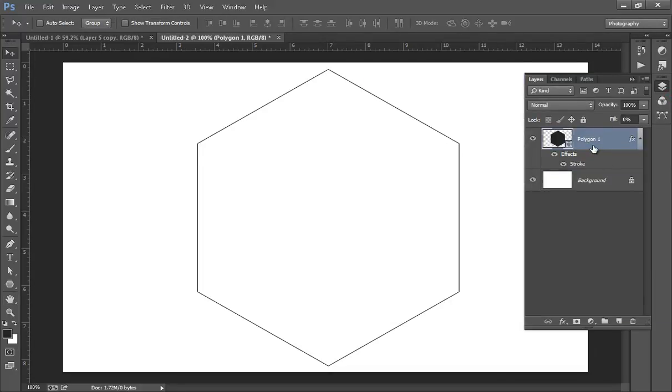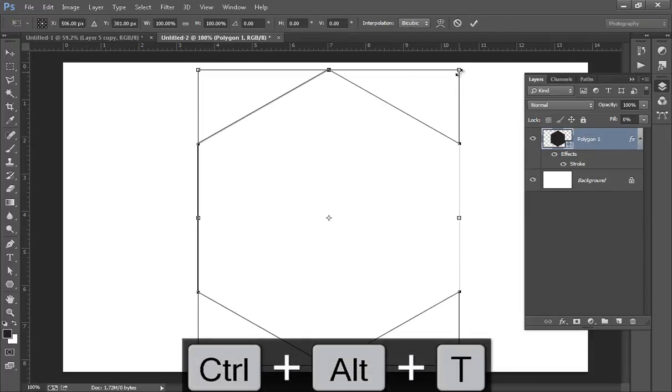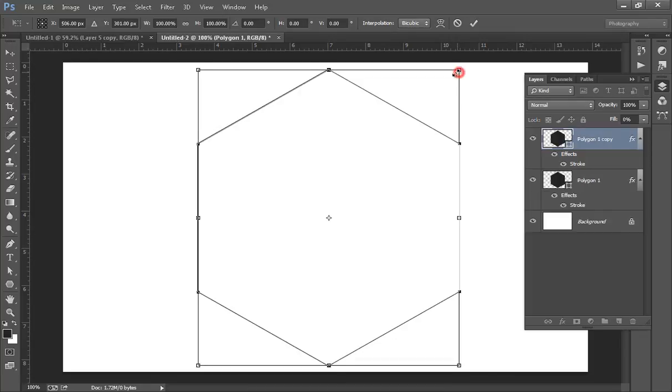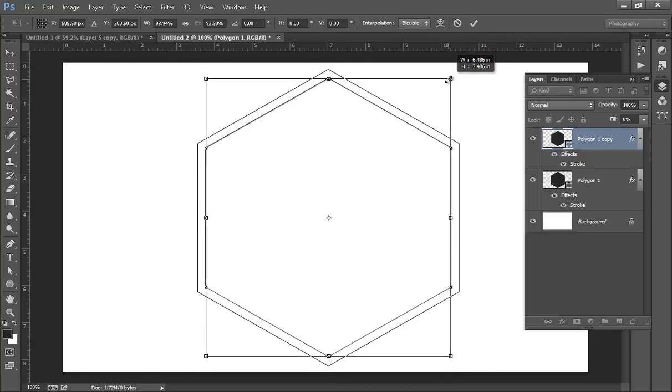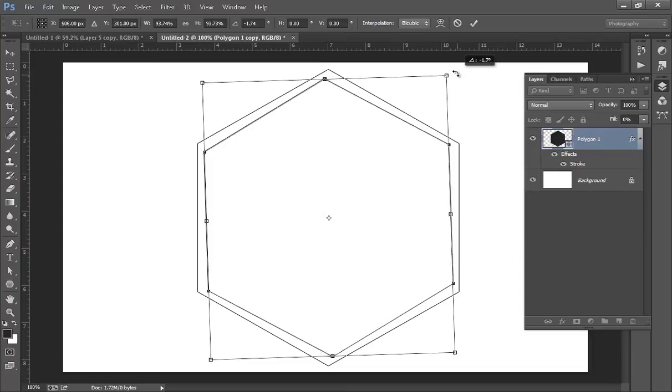Now press Ctrl+Alt+T. Make it small by pressing Shift and Alt like this. Now rotate it.